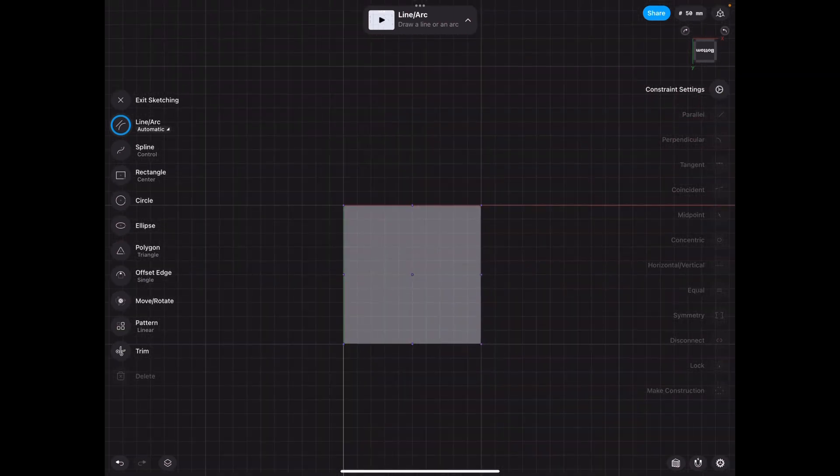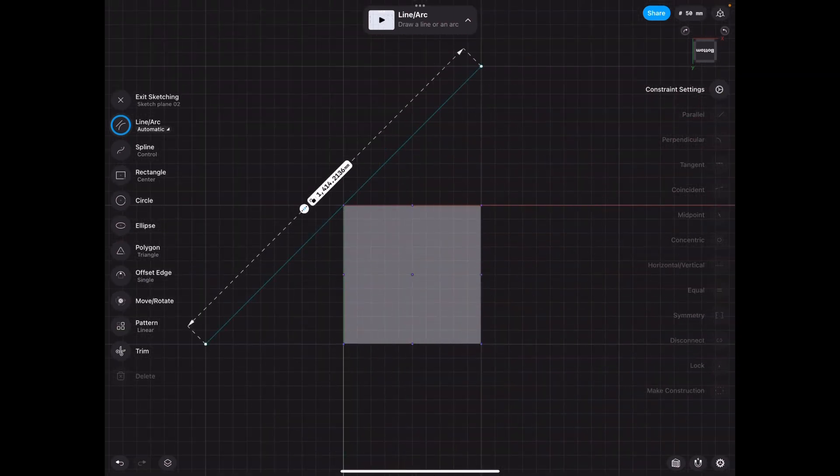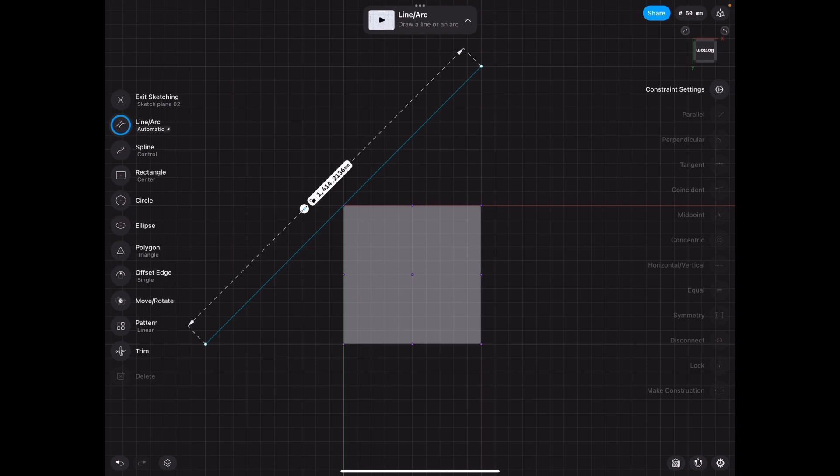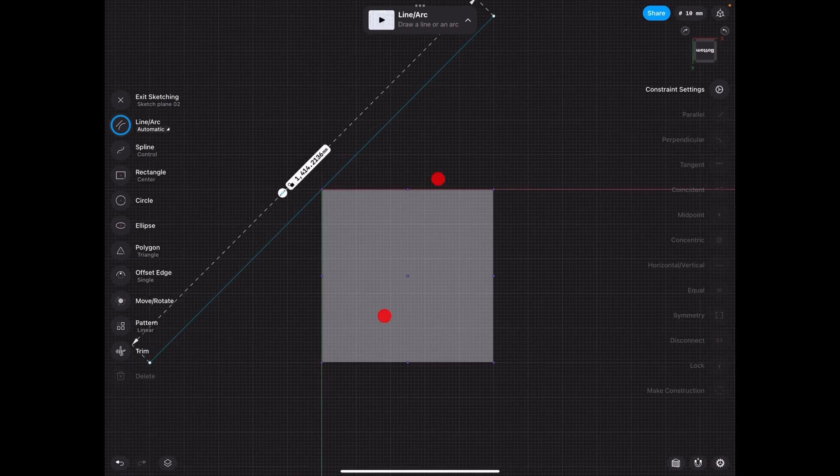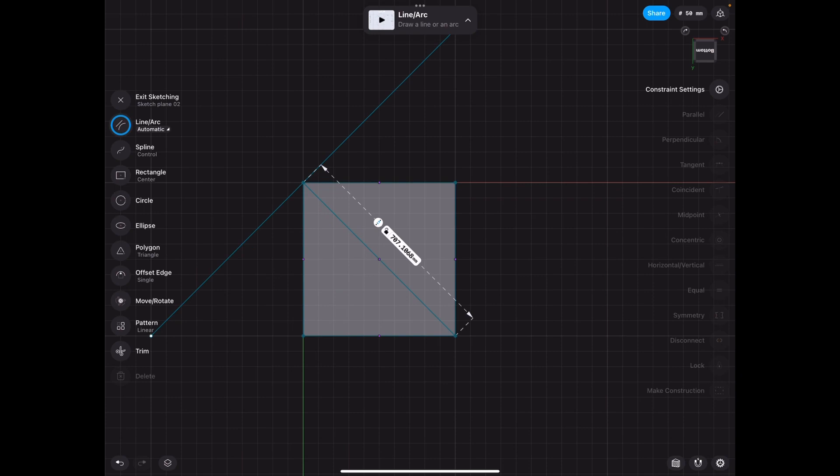And we need to draw a 45 degree line because this is going to be a diagonal sort of shape. So we want it to be perfect. So we're going to go ahead and make a line here. That's 707.1068.